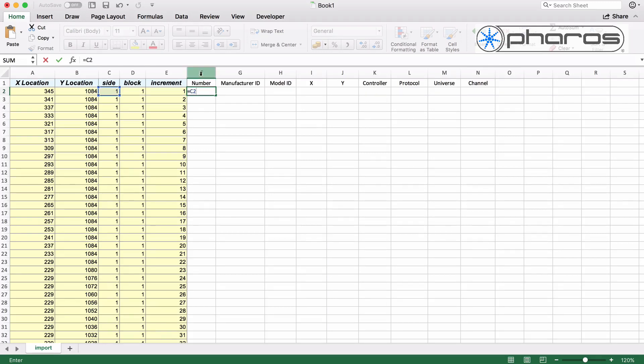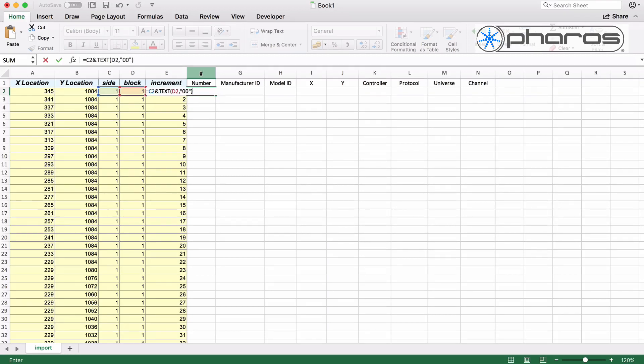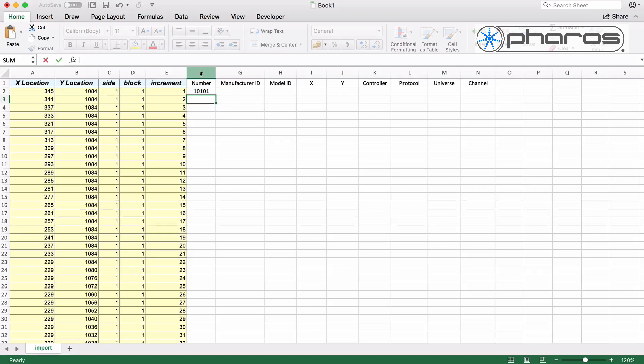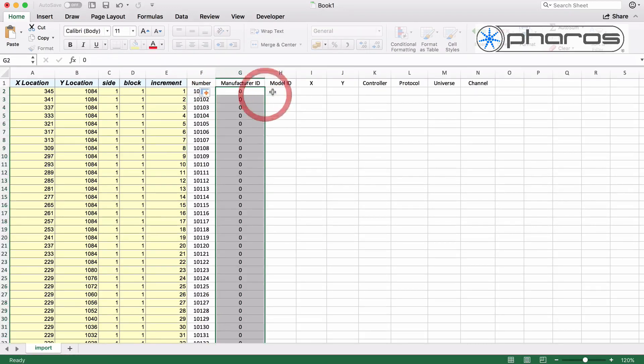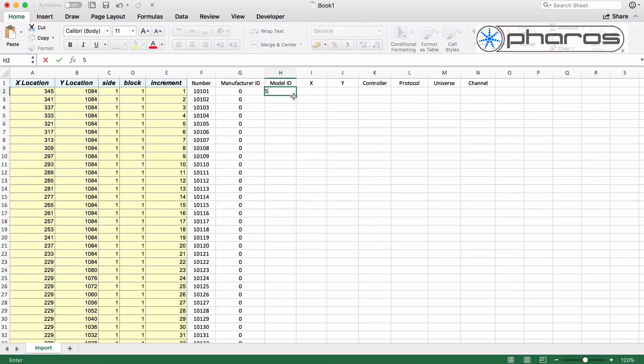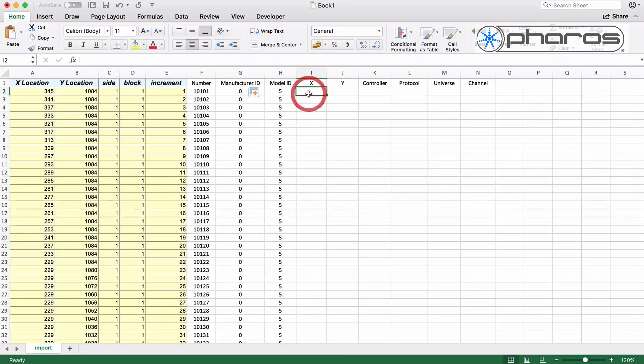For the unique ID, I make a combination of side, block and increment. I format the number to be certain that it always uses two digits for block and increment. The manufacturer ID and model ID in this example are generic RGB pixels with ID 0 and 5.